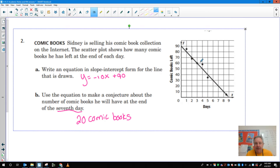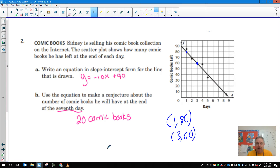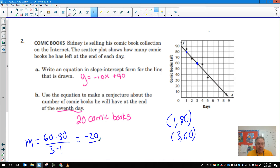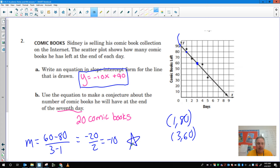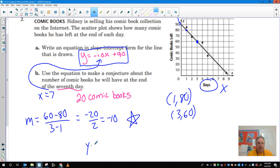For number two, I would do the same thing. I first start by finding two points on the line. So I'm going to use the point (1, 80) and also (3, 60). Be careful with your negatives here. My slope would be 60 minus 80 over 3 minus 1, which gives me negative 20 over 2, which gives me negative 10. My B here is very easy because it's hitting at exactly 90. So you do have to show this work. Days is my x, so I would plug in x equals 7, and do y equals negative 10 times 7 plus 90, and that would give you the 20 comic books.